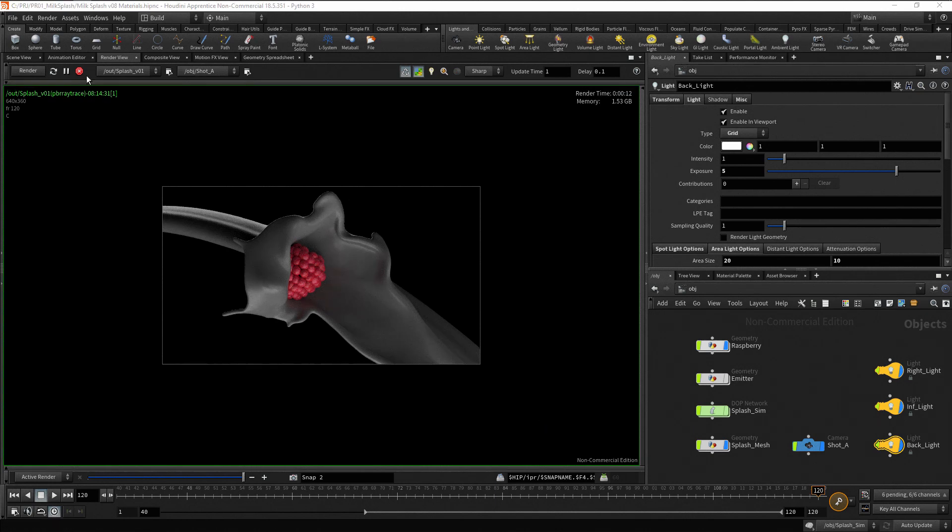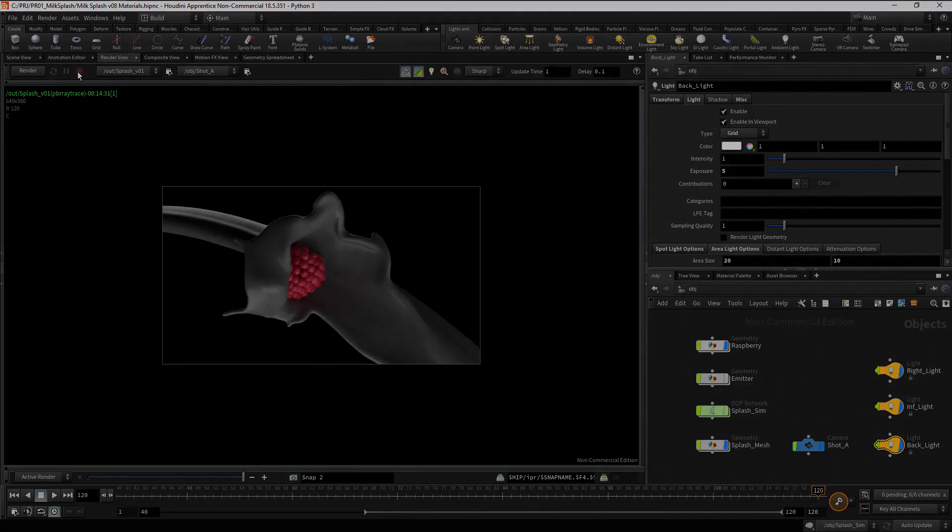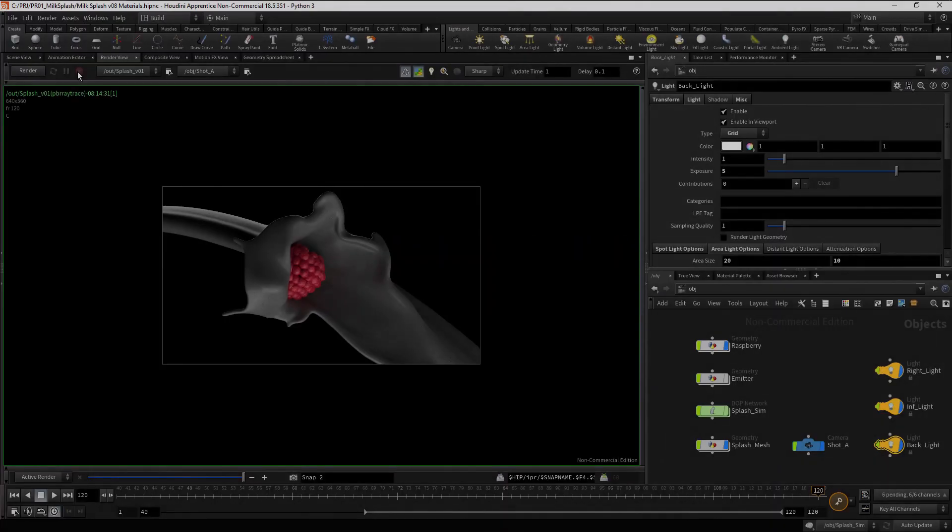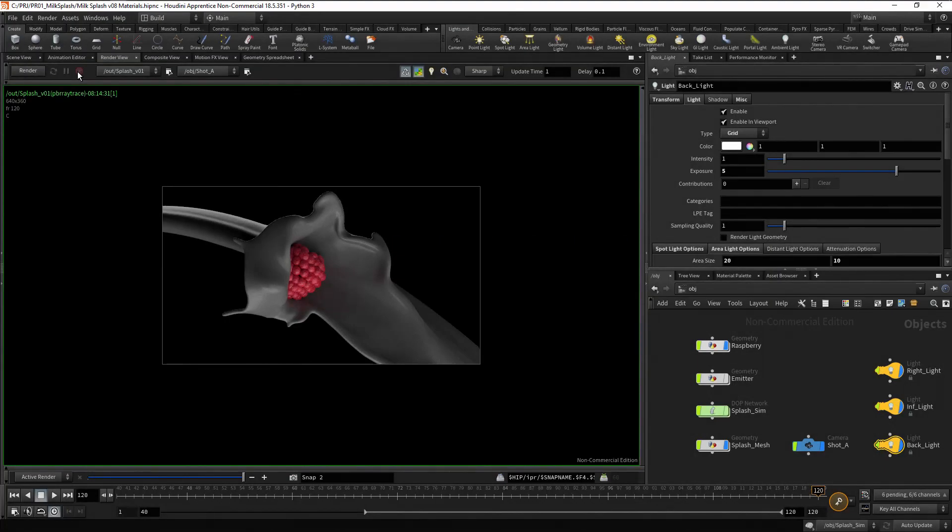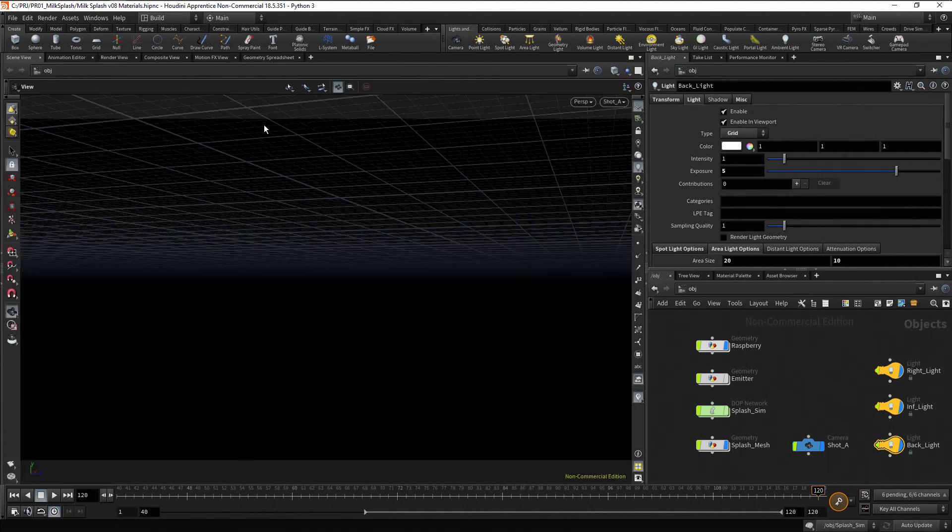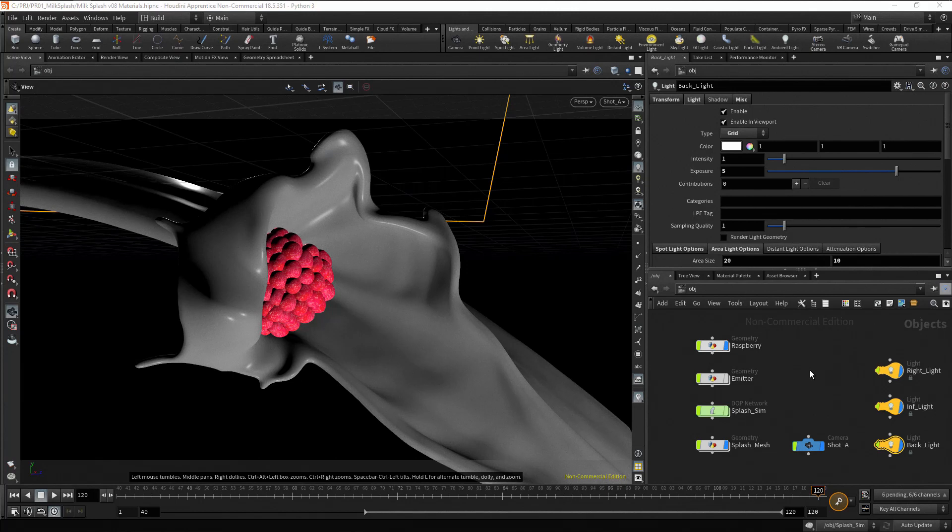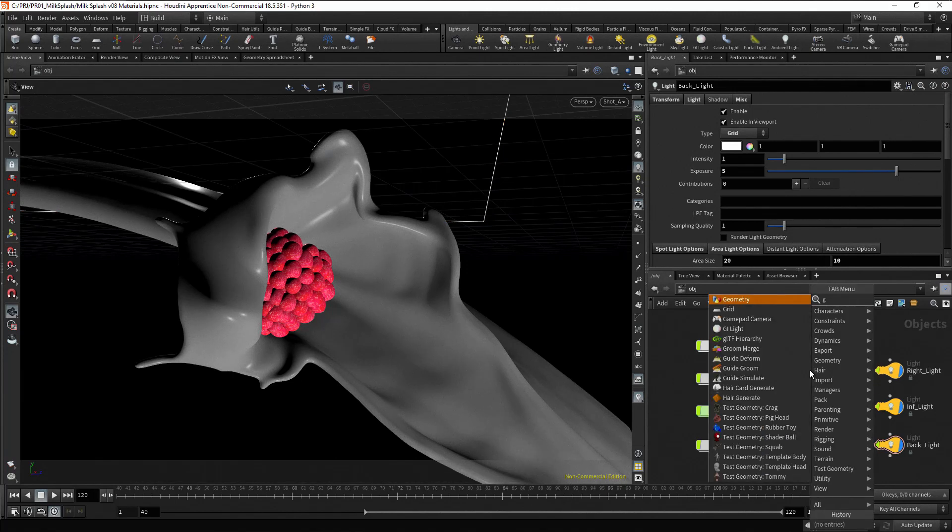Stop the render process. At the moment, we have a black background. Let's quickly add geometry for our background. Go to the scene view. In the object context, press tab, type geo, press enter twice and rename the node as BG.